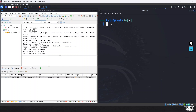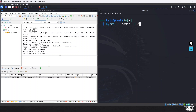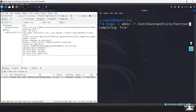Hydra is already installed, so we can directly key in the command. It starts with `hydra`, then `-l` (lowercase) which represents the login username. We are not providing a file here — we are giving the username directly, which is `admin`. Then `-P` (uppercase) where we load the location of the wordlist for brute forcing. The wordlist is located at `/usr/share/wordlists/fasttrack.txt`, which is the wordlist we are going to use.